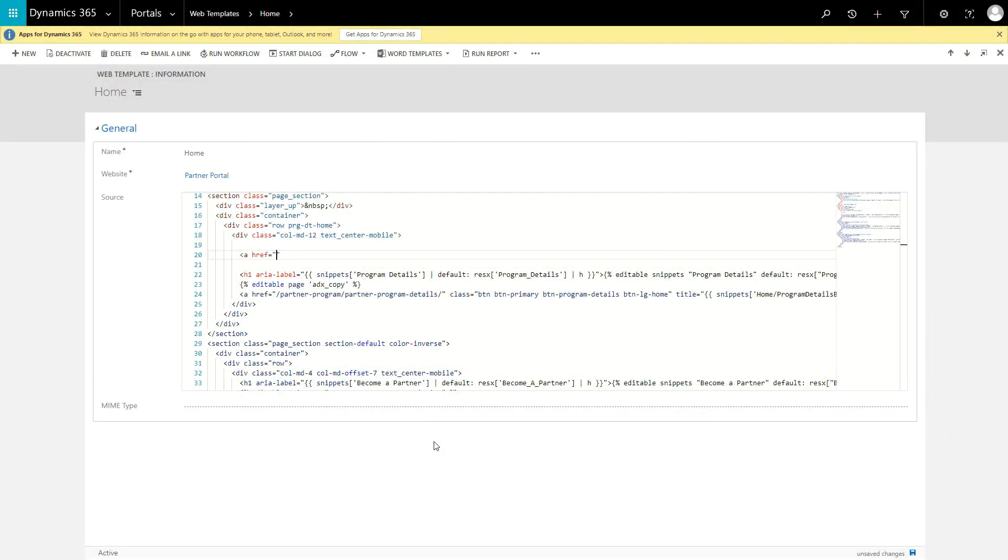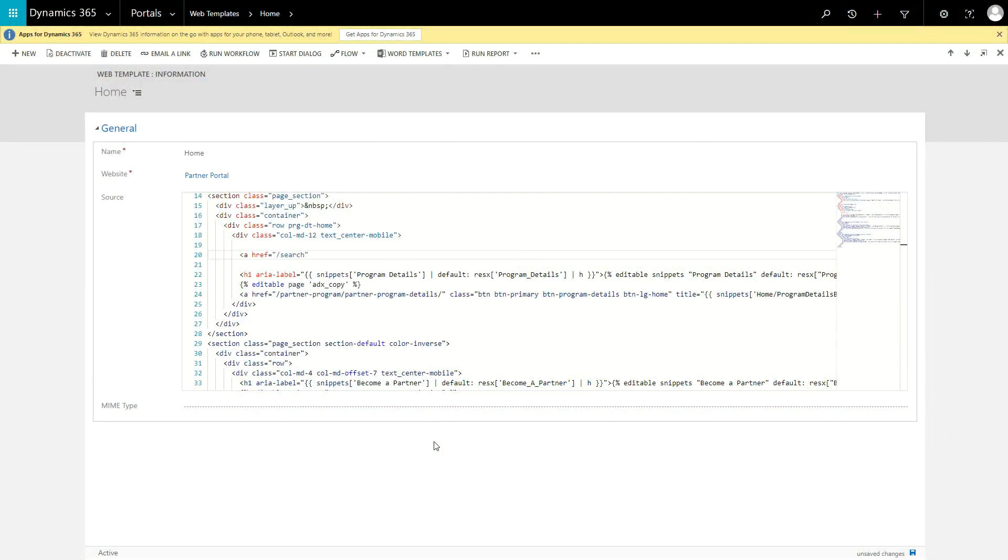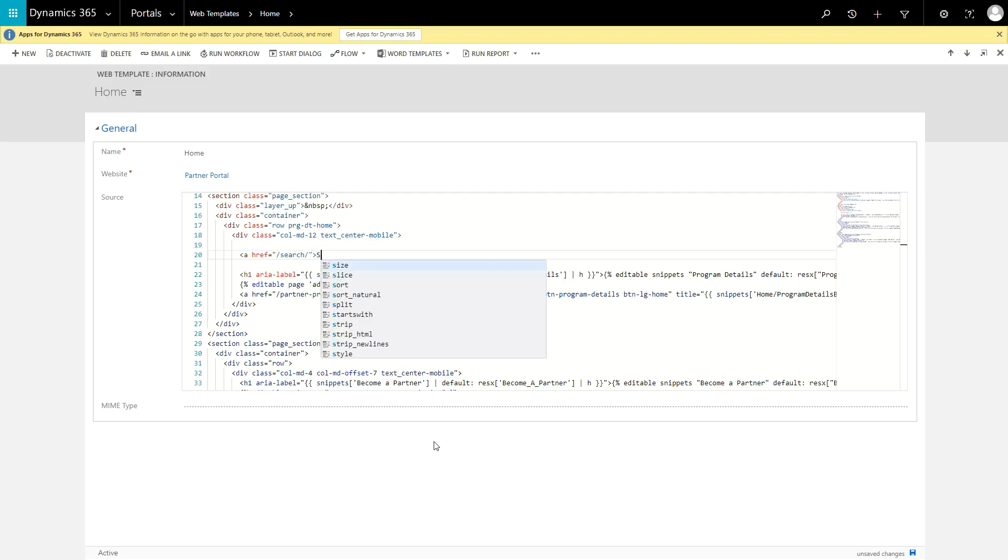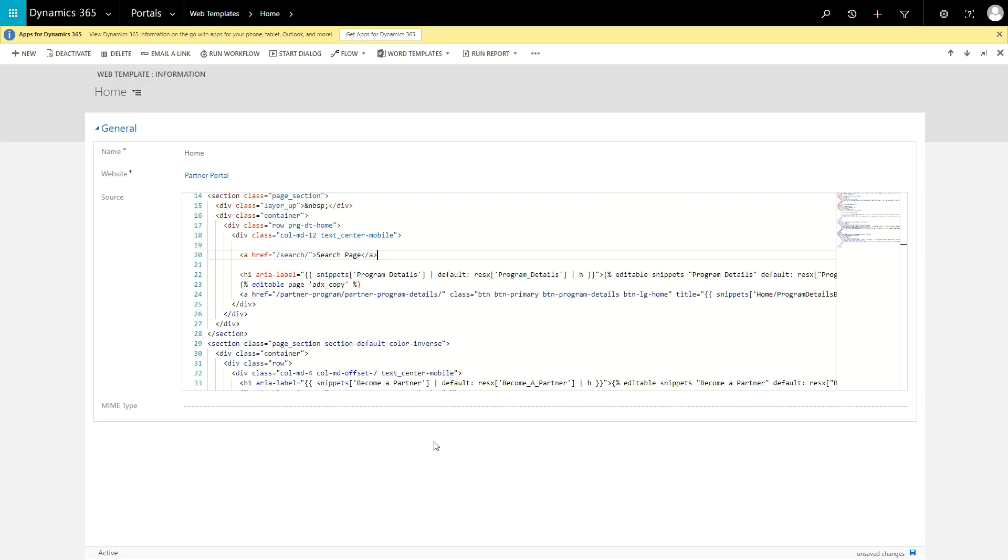One of my pet peeves is seeing hard-coded URLs in a Dynamics 365 Portals project. Whenever I see this, it typically means that a developer is not familiar with site markers.